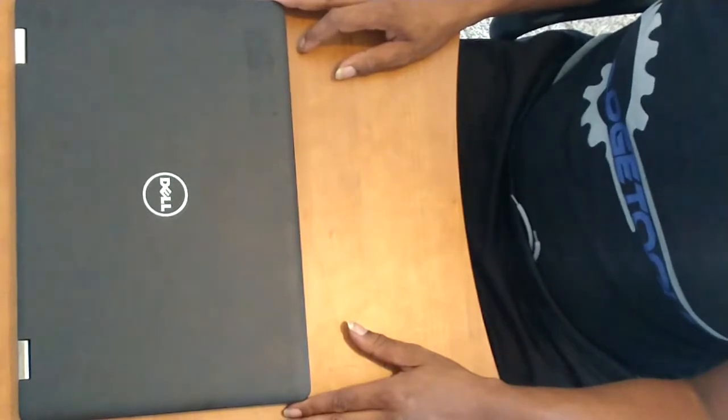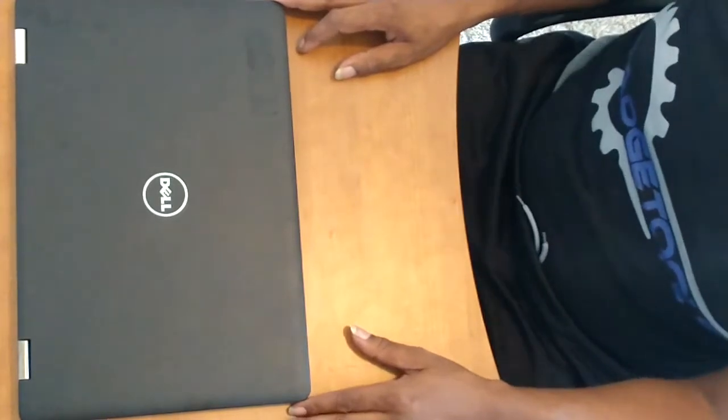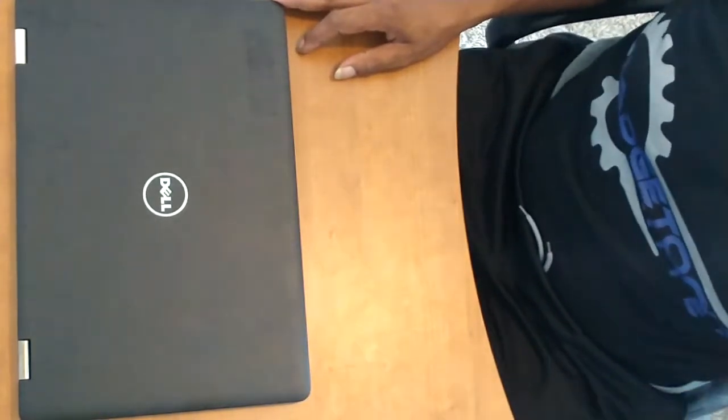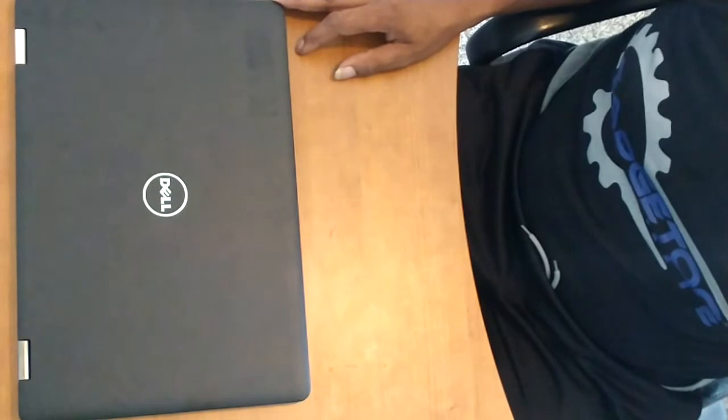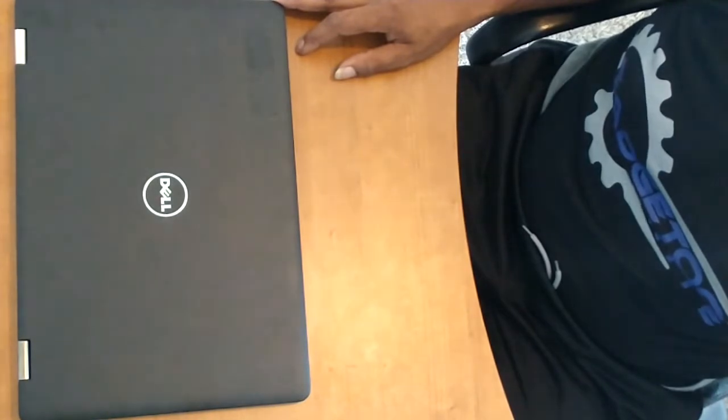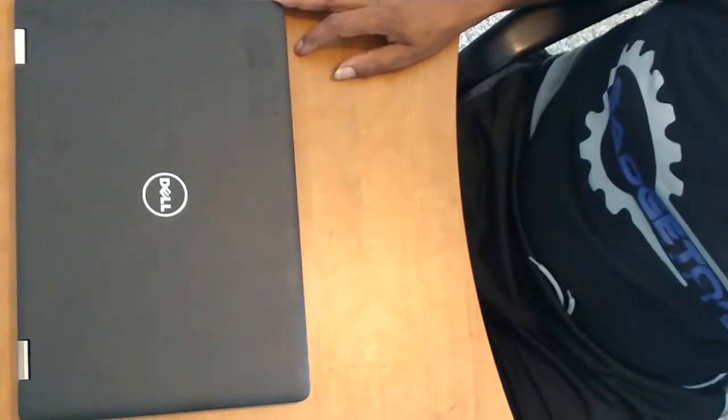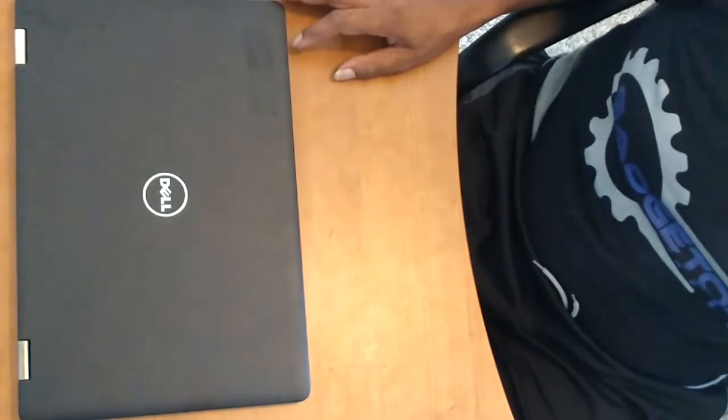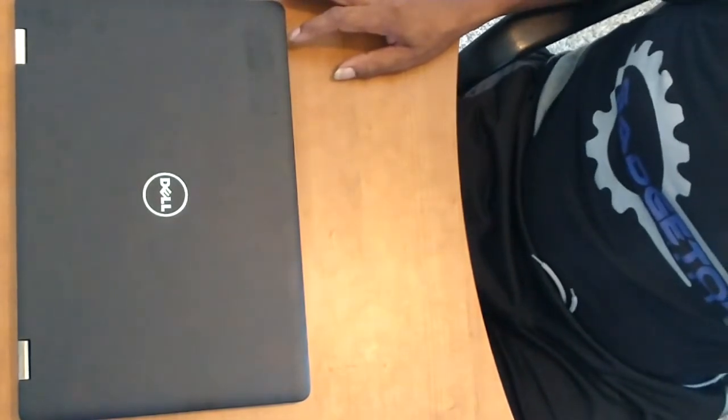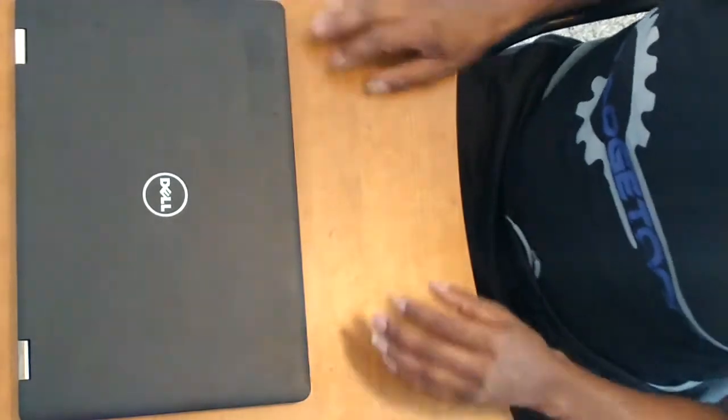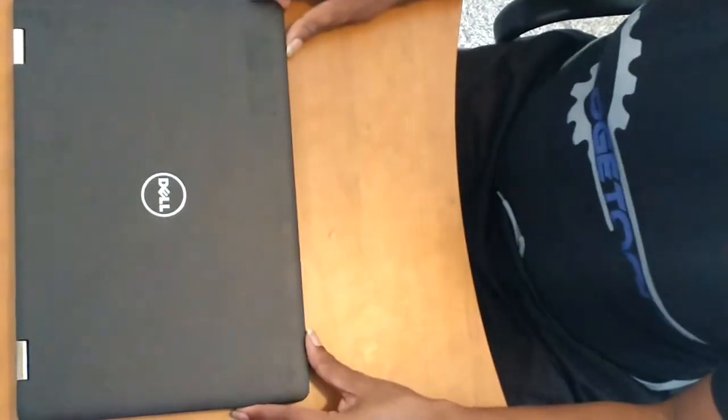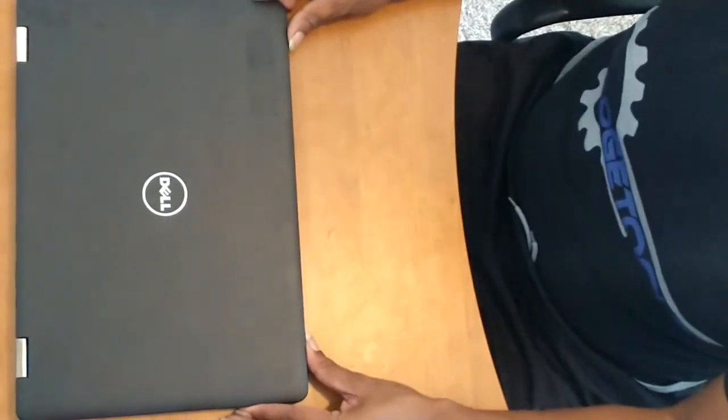In this video, I'll be going through the process of replacing the hard drive on this Dell Inspiron 15 laptop. It's the 7568 2-in-1 model.